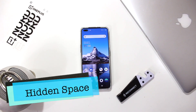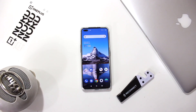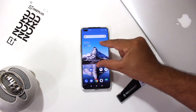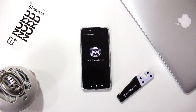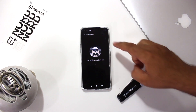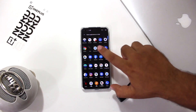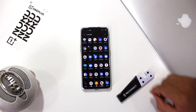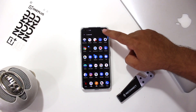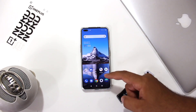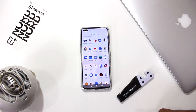The first feature is about the hidden space, in which you can hide apps. Make use of two fingers and pinch on the home screen to access the hidden space. Tap on the plus icon, add the applications that you want to hide, and click on the tick icon. Now the apps are hidden from the app drawer.